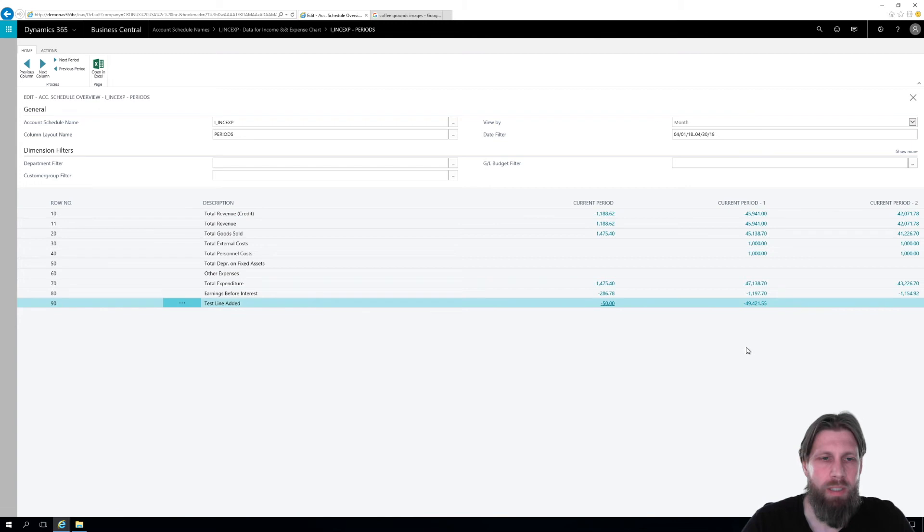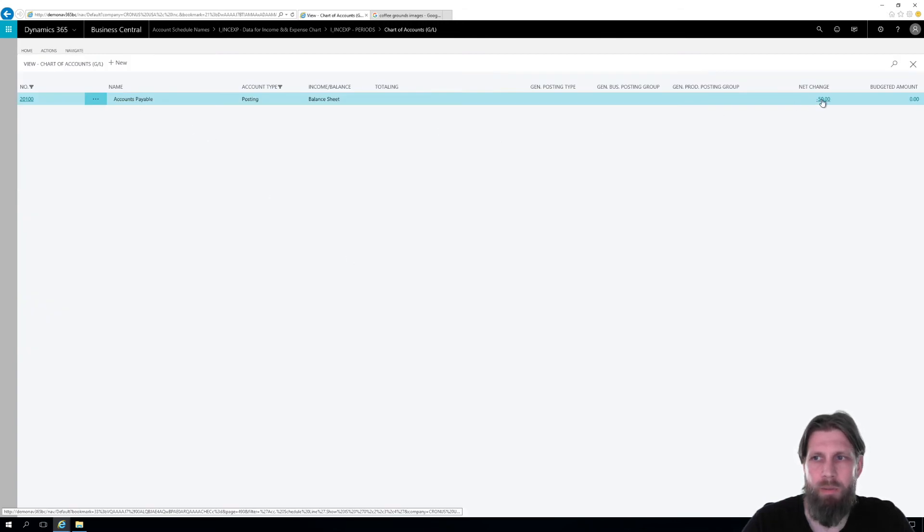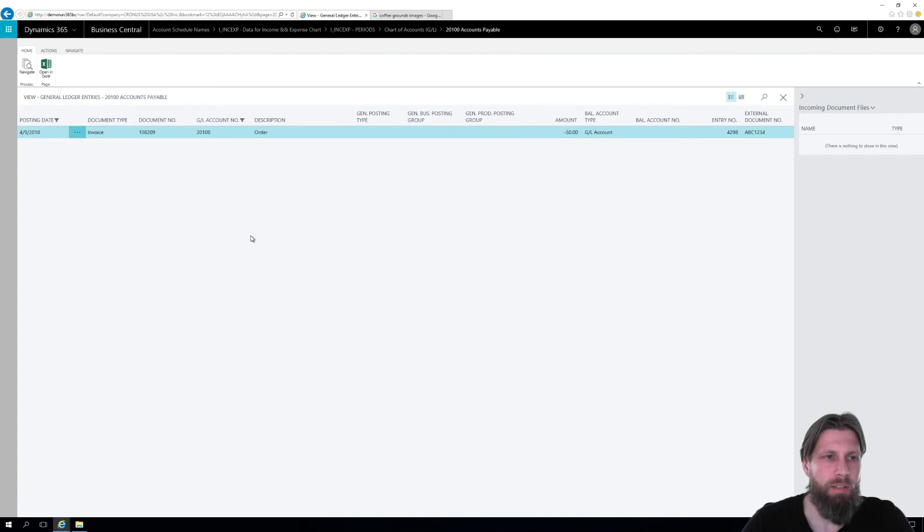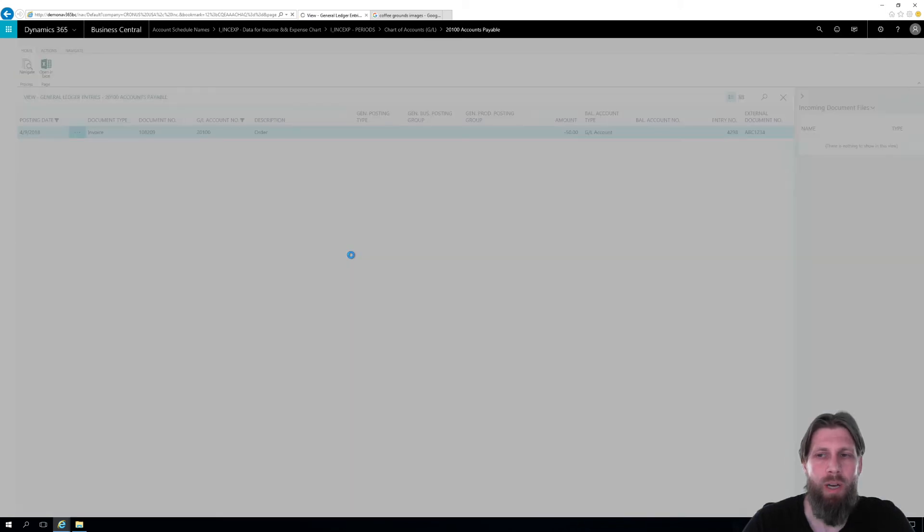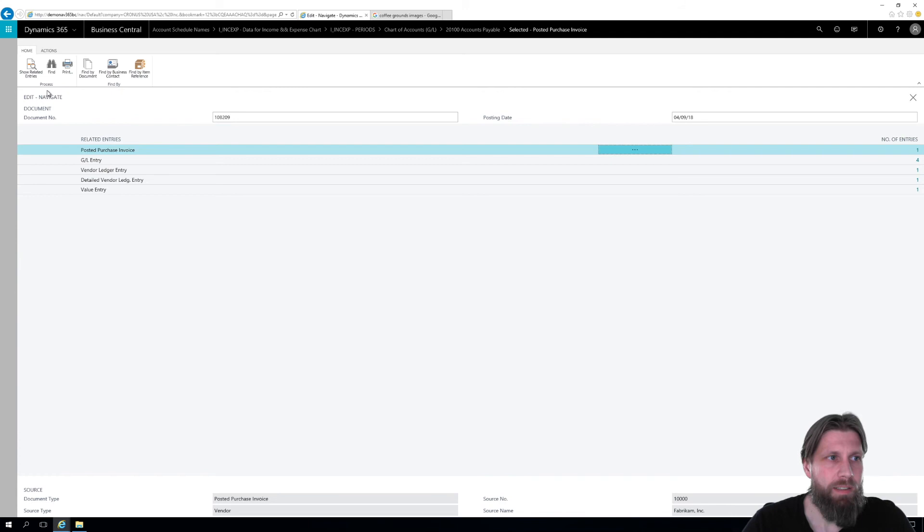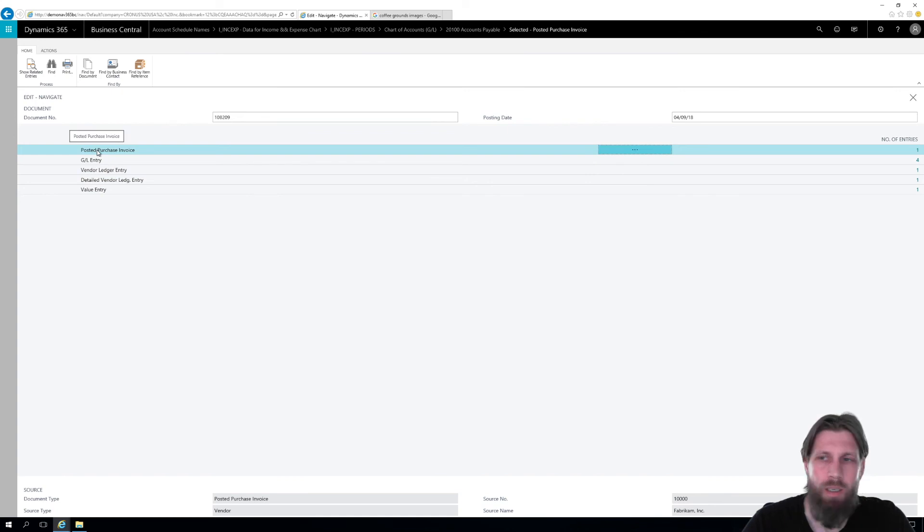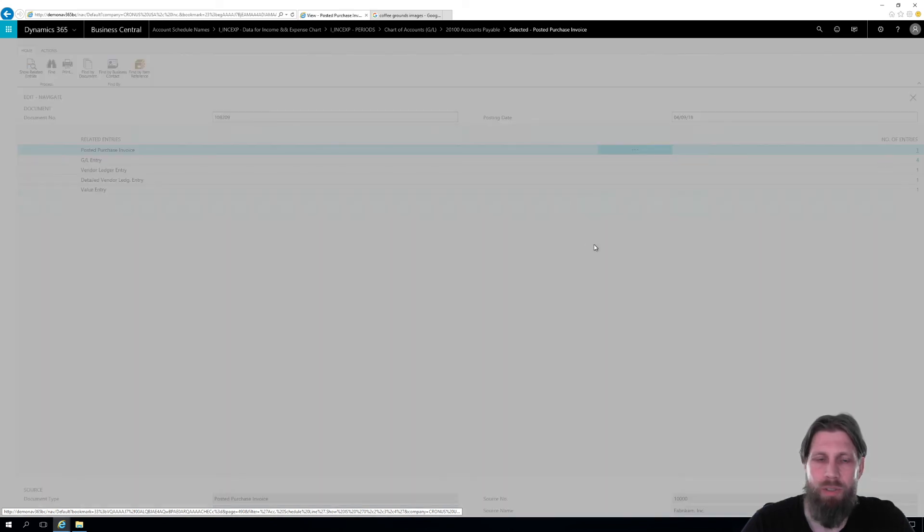And if I drill into that, I can see this accounts payable and drill into what actually makes that $50, which is an invoice. I can actually navigate to show you how we can navigate through the system. And I can then show the invoice right here. Click on this and that shows the invoice.